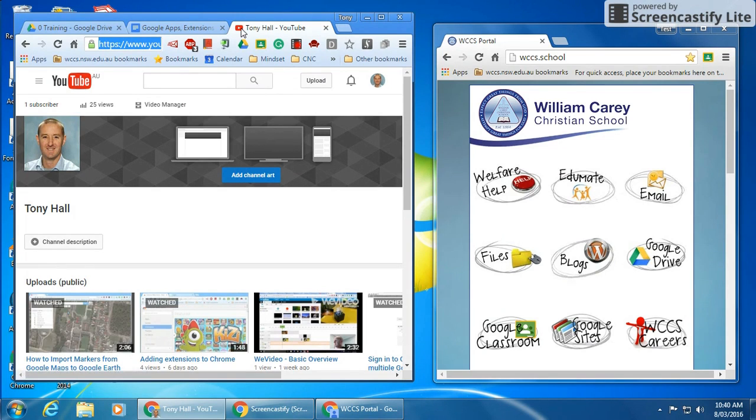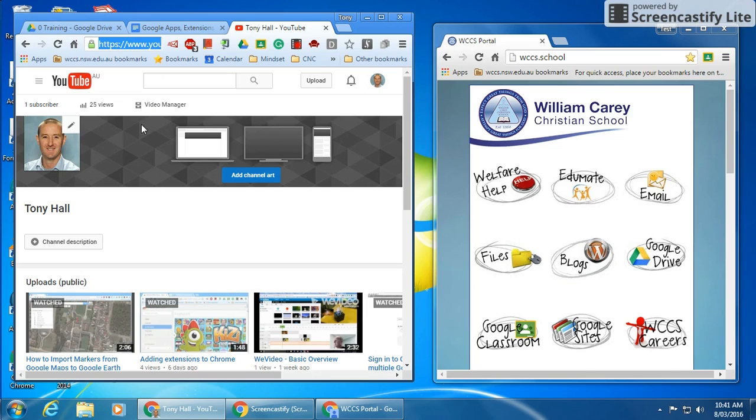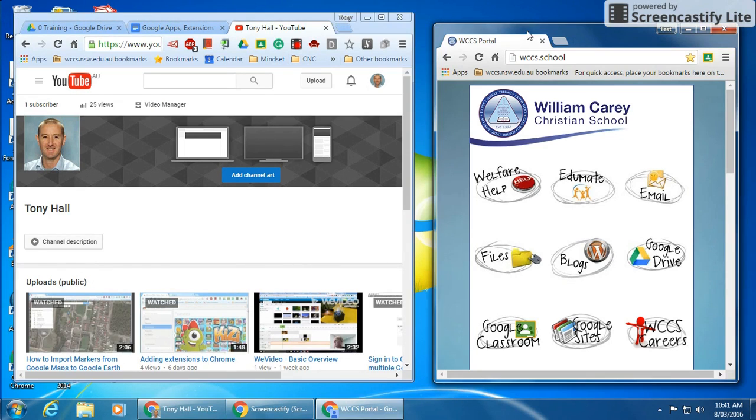So you can see what I've done is I've set up my page here. On the left-hand side I'm logged in as a teacher—this browser over here, I'm logged in as a teacher, Tony. On the right-hand side you can see I'm logged in as a test student.